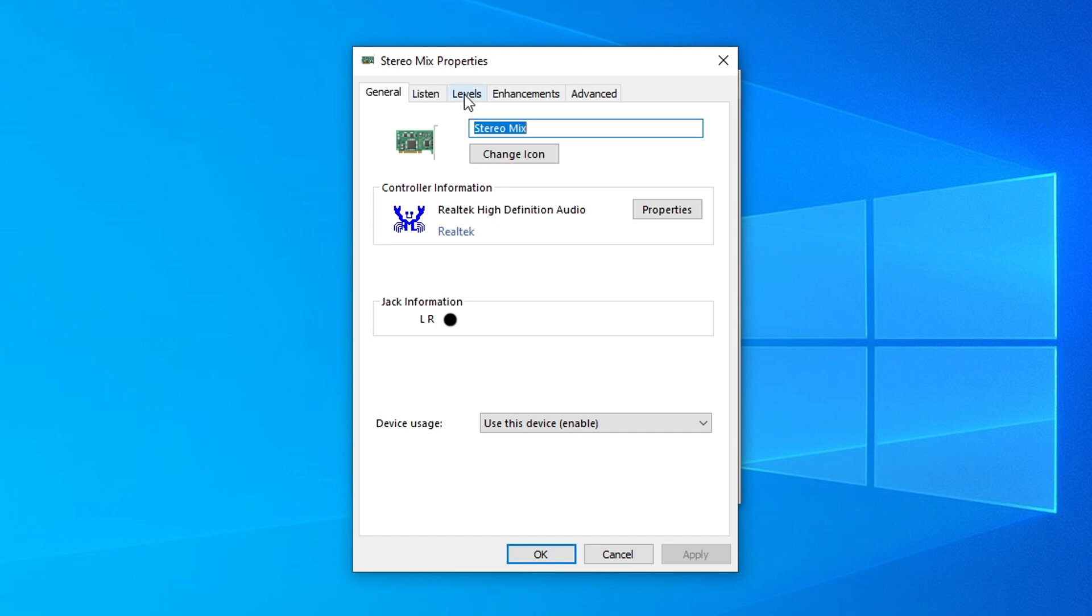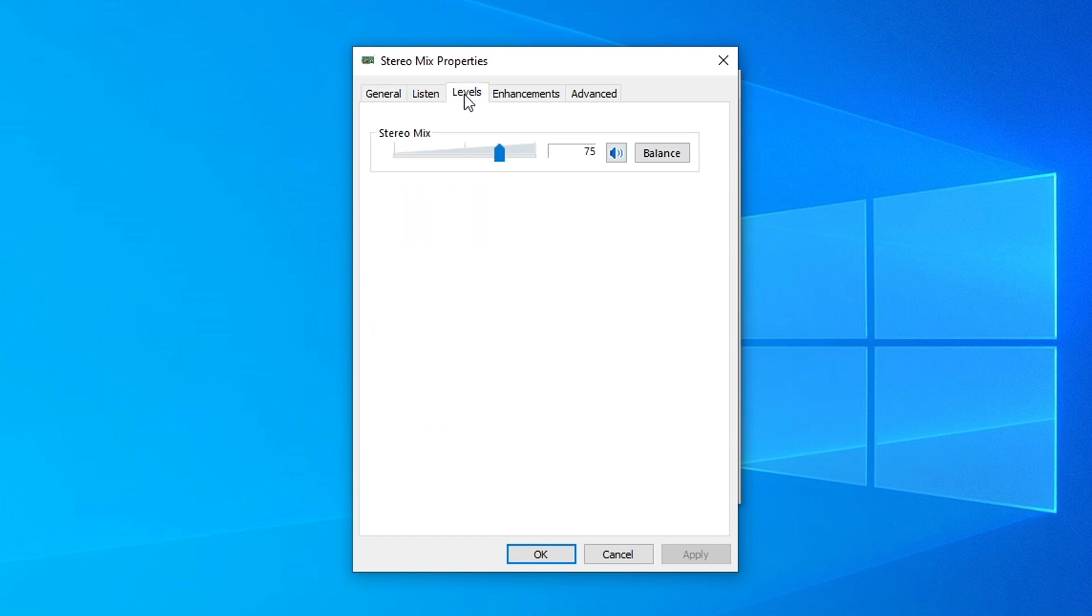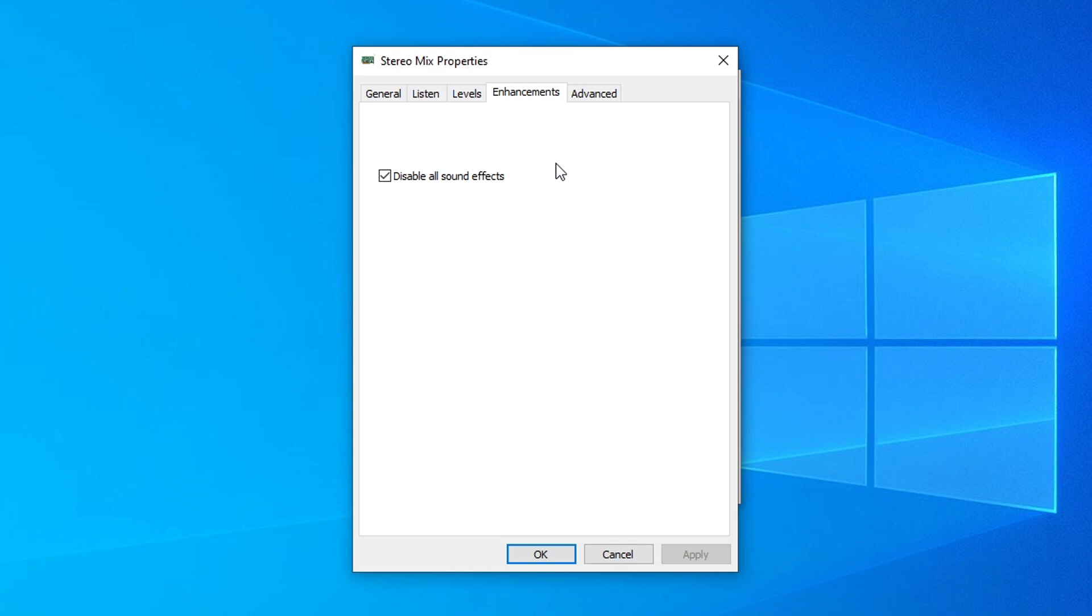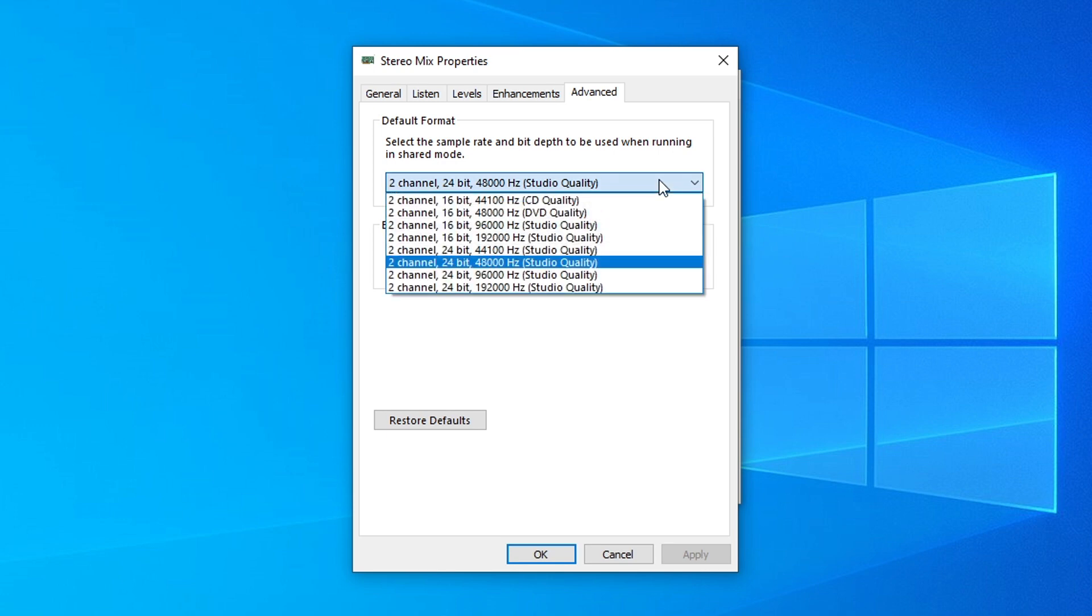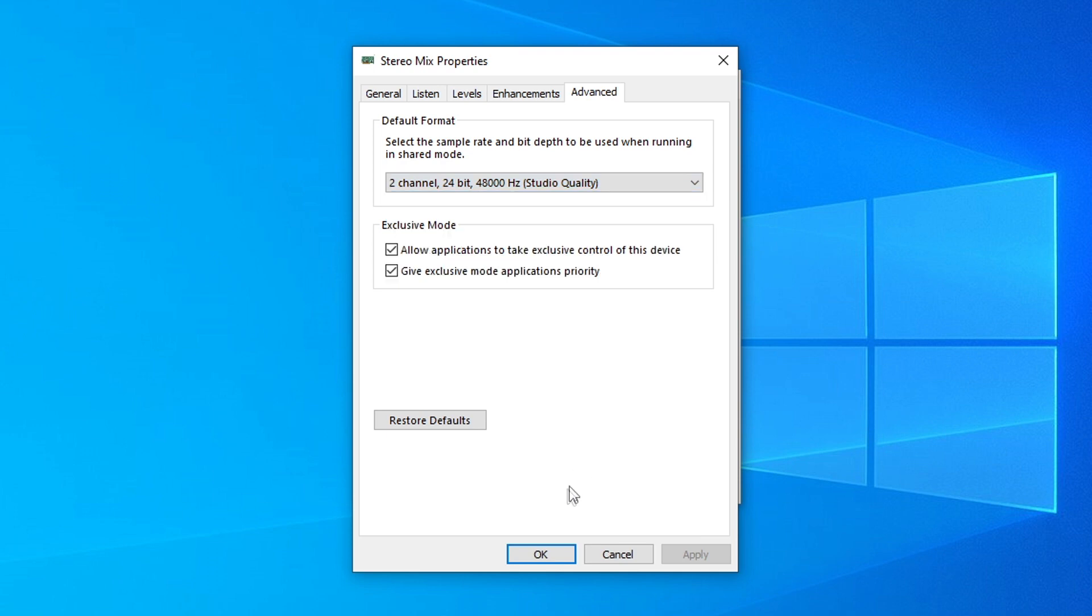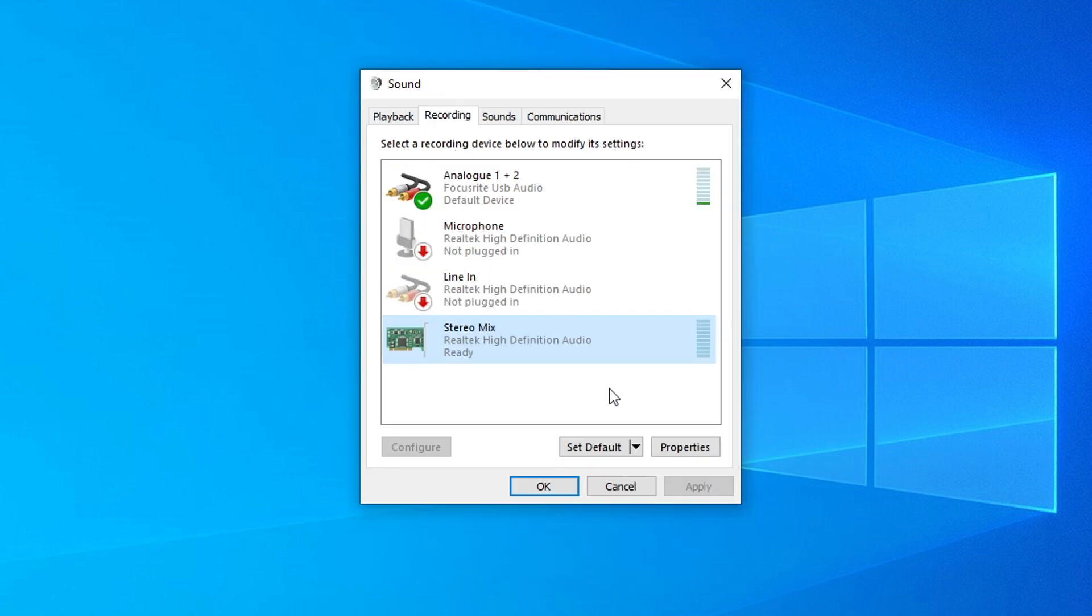Within Properties, we're going to go to the Levels tab. I have my level around 75. Go into the Enhancements tab. Make sure you have all sound effects disabled. That way, it doesn't interfere with the sound that is coming out of your DAW. And finally, we're going to click on the Advanced tab, and go ahead and change the sample rate and bit depth to match what you currently have set up within your DAW and OBS. For me, I selected 48 kHz at 24-bit with a two-channel stereo output. After that's done, you're going to go ahead and click OK. Make sure your Stereo Mix device says Ready at the bottom here, and then click OK to exit this window.